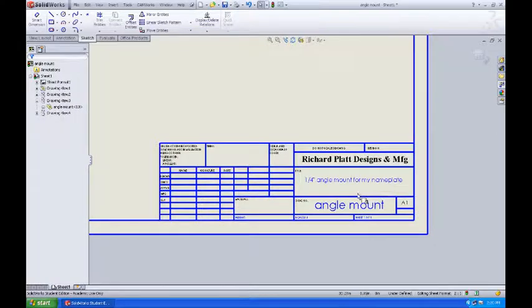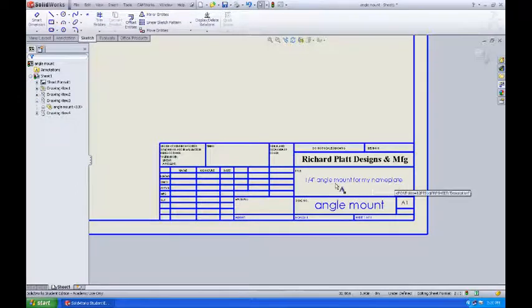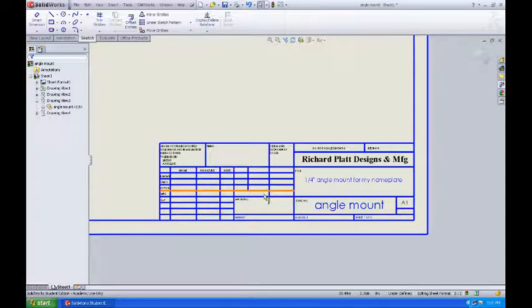So I've gone ahead and done that. I've changed, I put the title of my company and then I put down here a description of my part in the title. The actual drawing name or number in this case is Anglemouth. So we'll stop there and we'll come back to this in a moment.